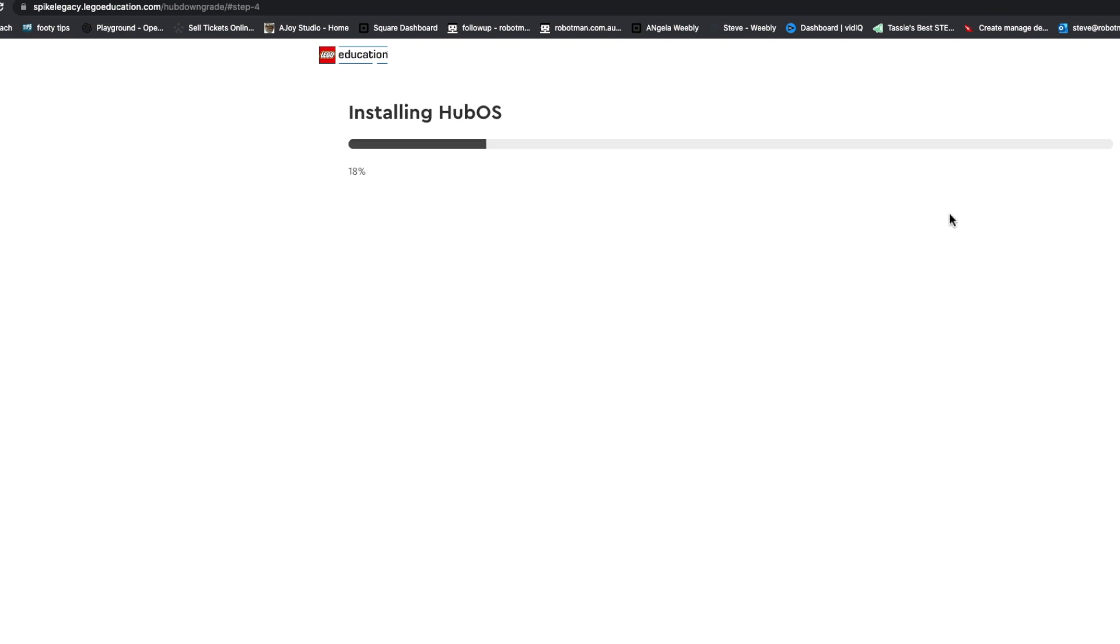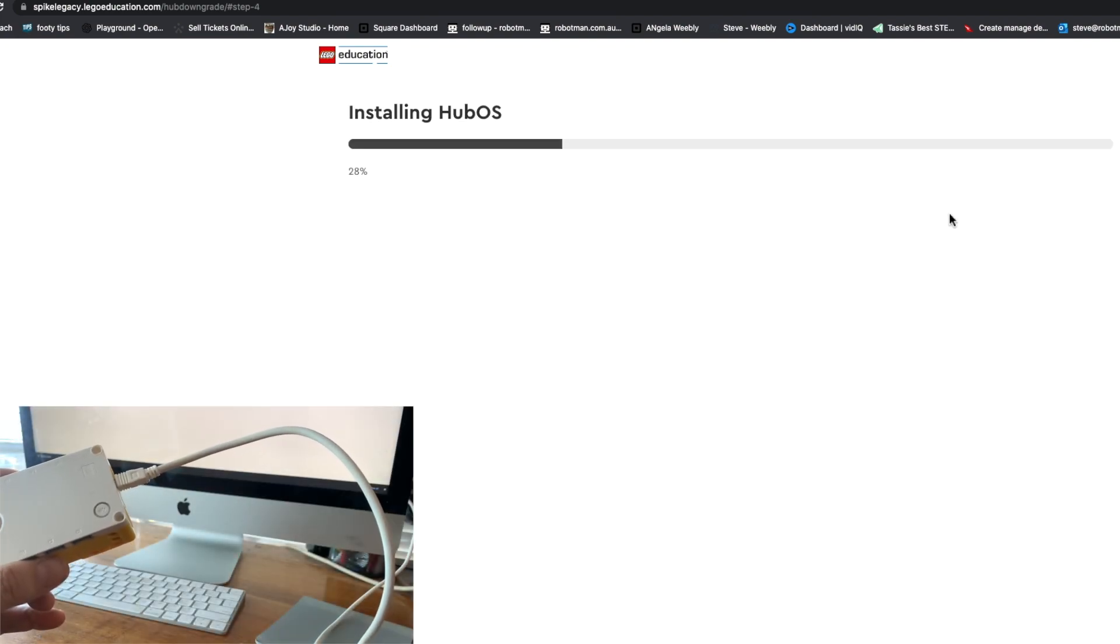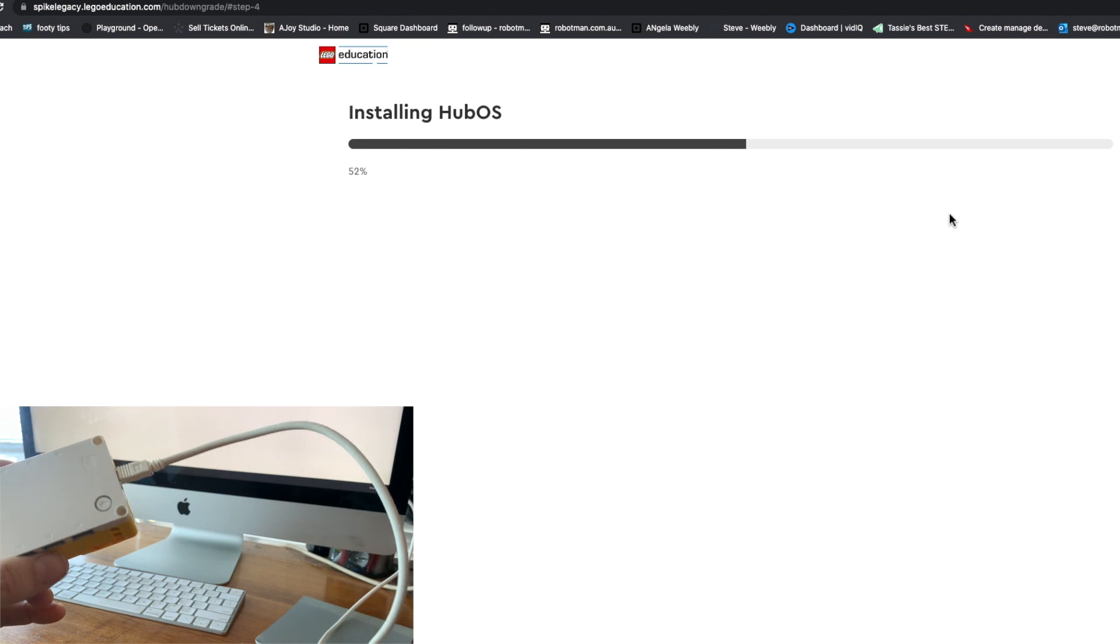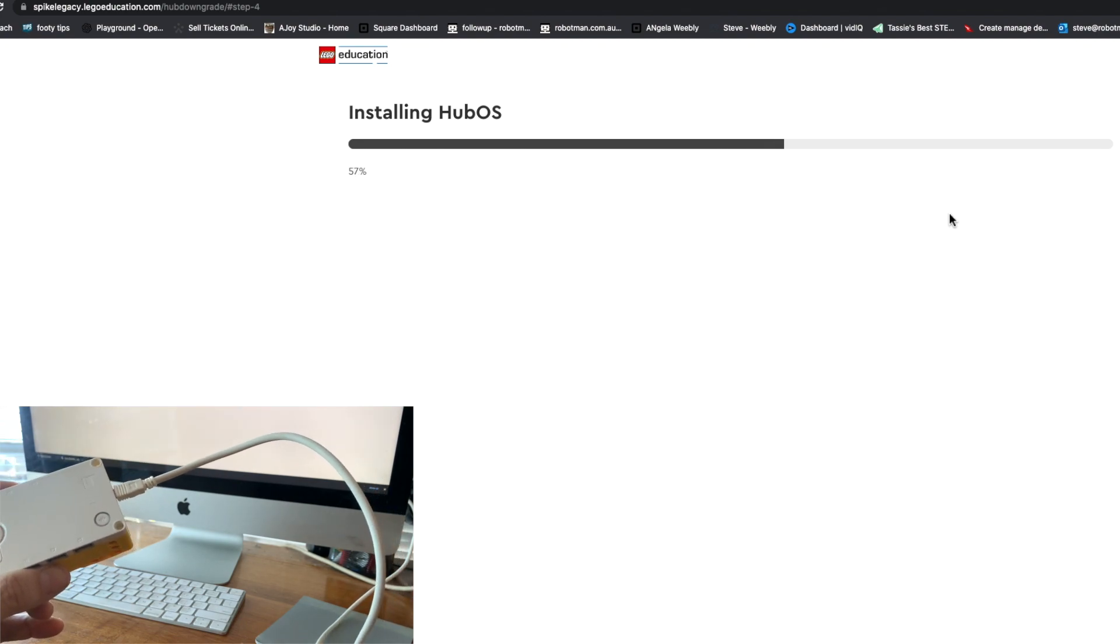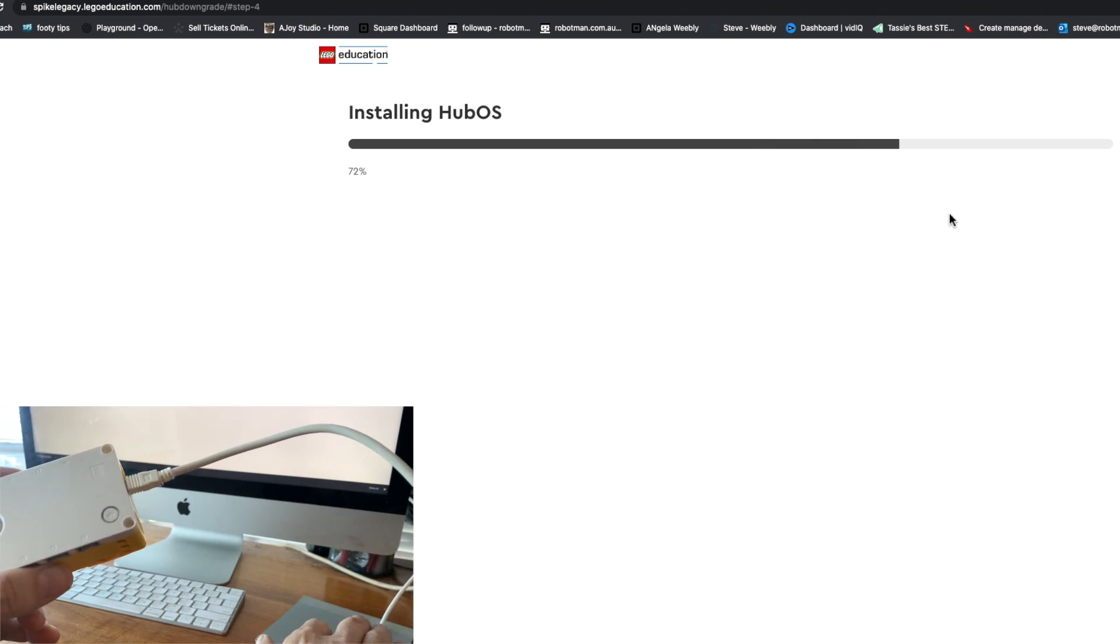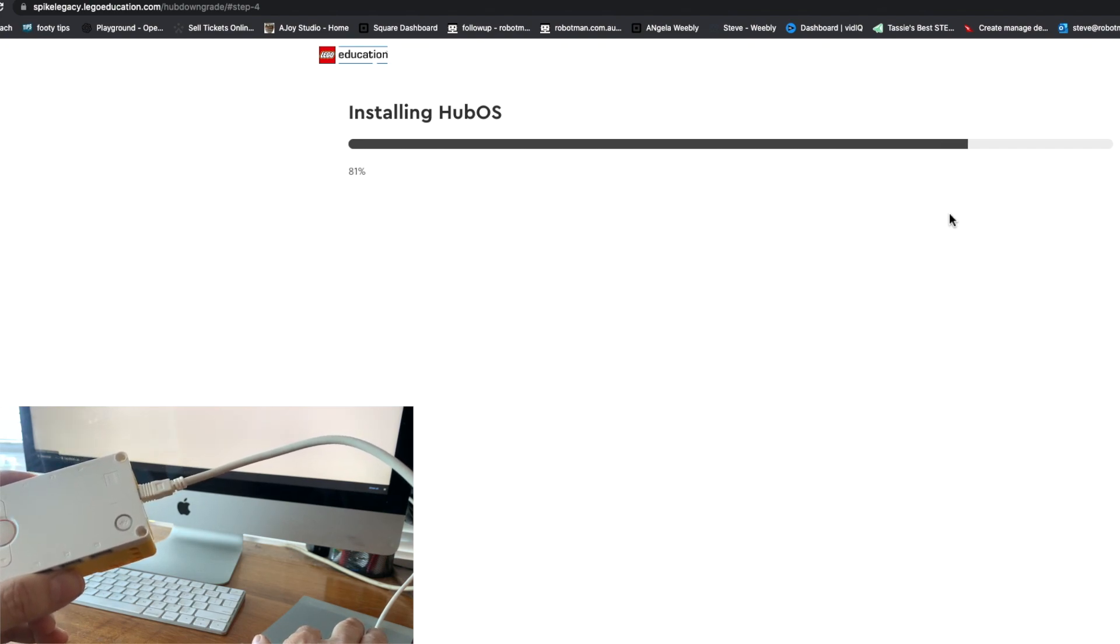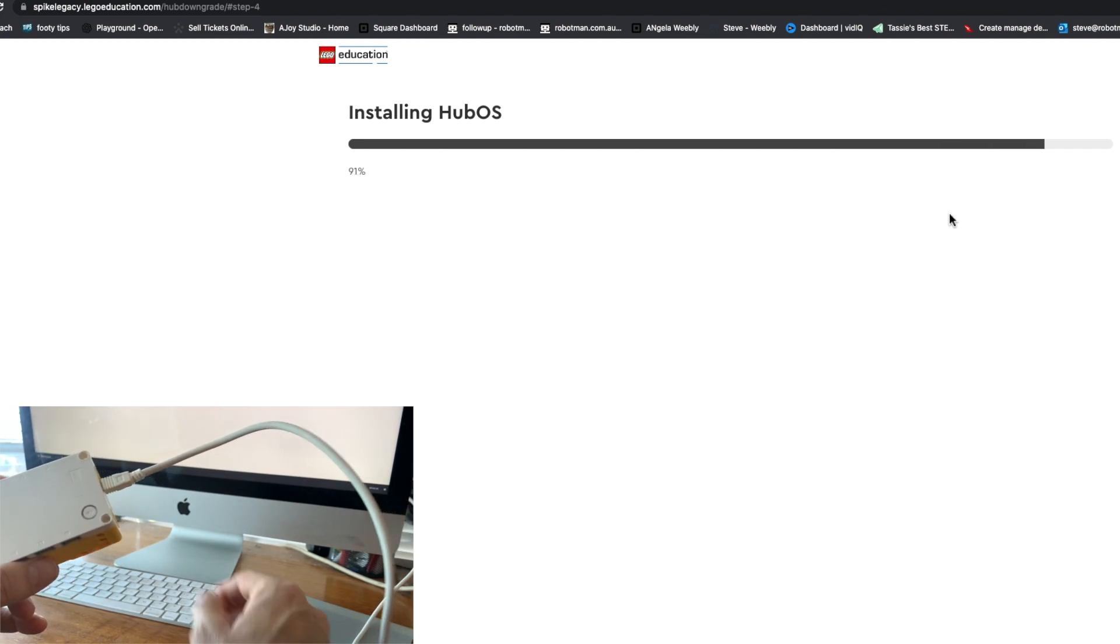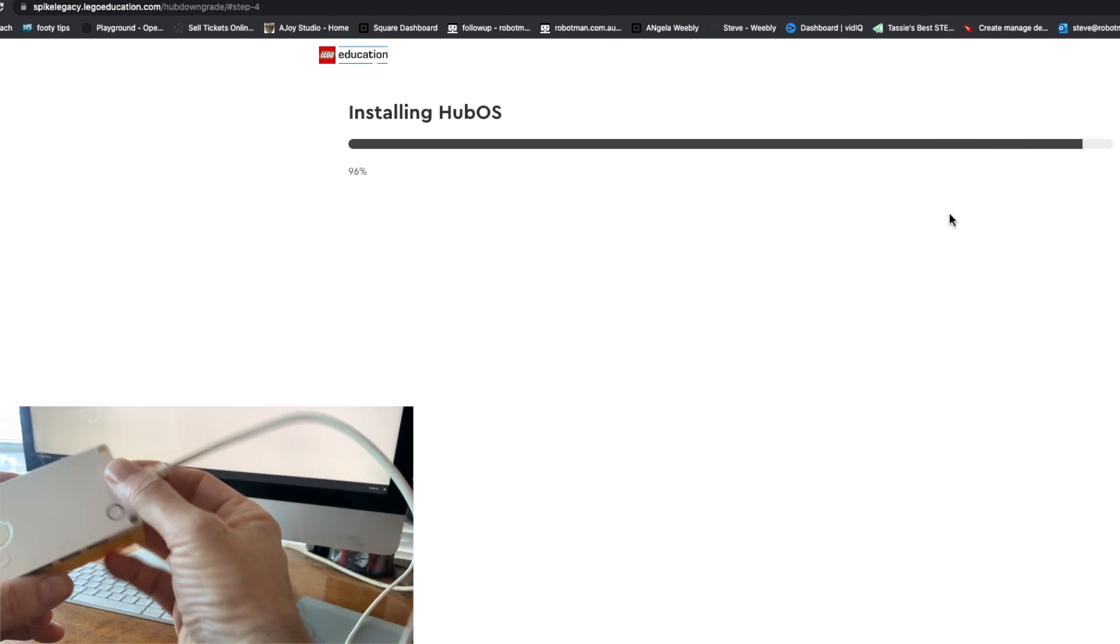It's going to, on my Hub, it's going to reinstall the old Spike 2, I imagine, the firmware.